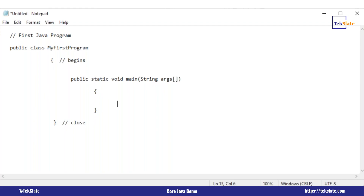For now, understand that public static void main is a function — a system-defined function — and it has a String array argument. What is String? String takes characters, a set of characters, like 'Hello', 'Hi', 'Fine'.